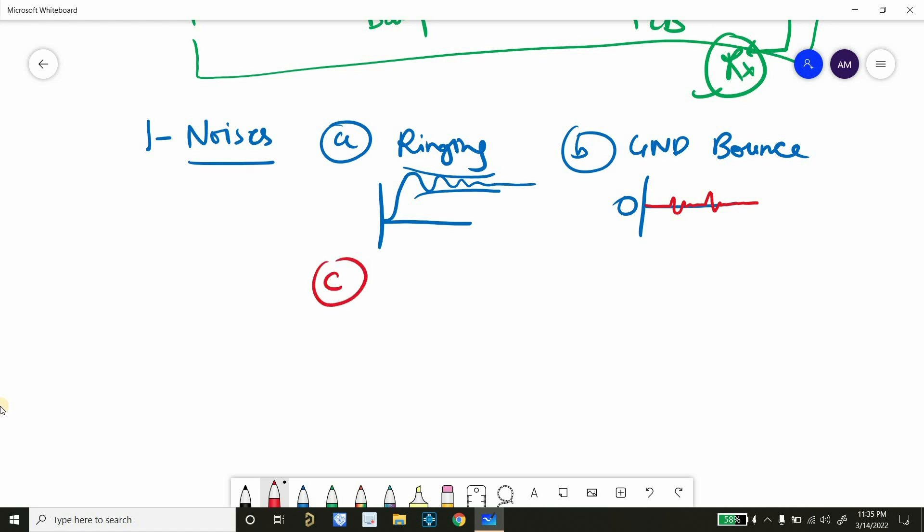Another problem can be reflection. So how does reflection waveform look like? It will be like something like this. So here you can see first reflection here, second here, like that.